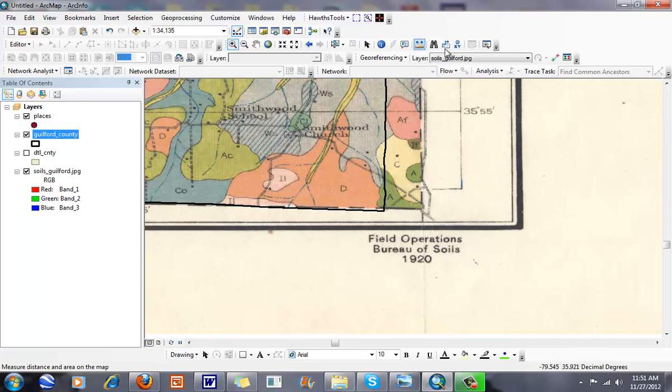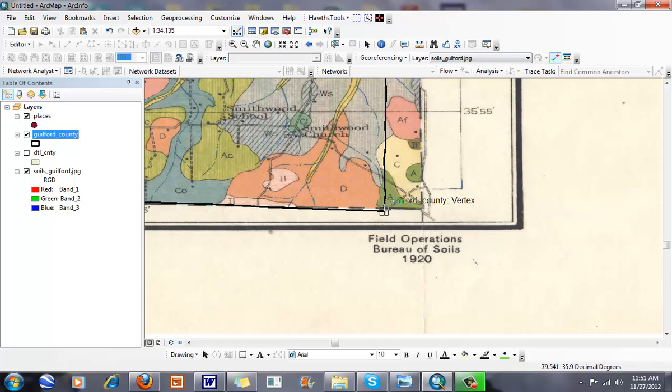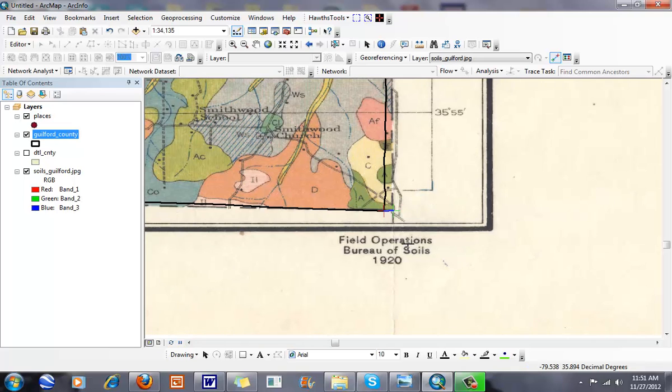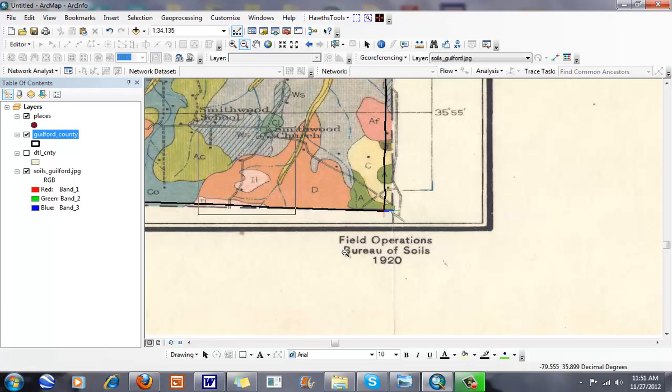Finally, I'm going to add one last control point, going from here to here.